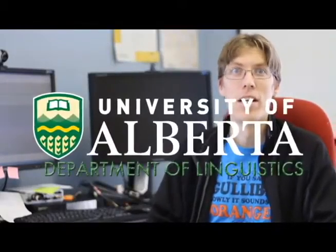Hi, I'm Dr. Tim Mills, and I'd like to introduce you to a new online course offering here at the Linguistics Department of the University of Alberta.